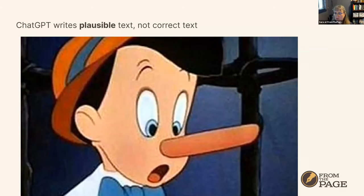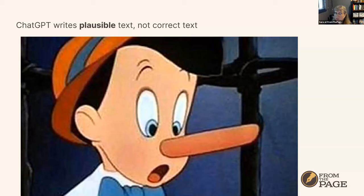There's a story out this week about a professor at Texas A&M Commerce who heard that people were cheating on essays by using ChatGPT. So he took all of his students' essays, pasted them individually into ChatGPT, and asked whether ChatGPT had generated each essay. Then he flunked all the students where the answer was yes. But ChatGPT was lying to him, and many of those students hadn't cheated. I thought that was a kind of circular, fun story.